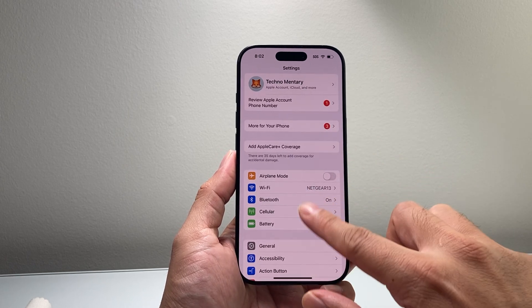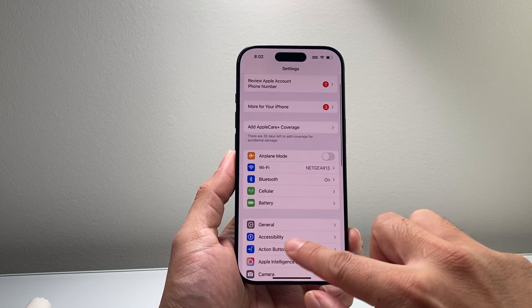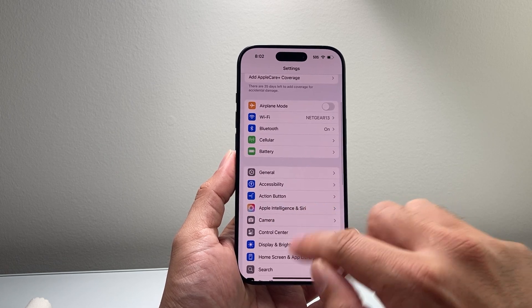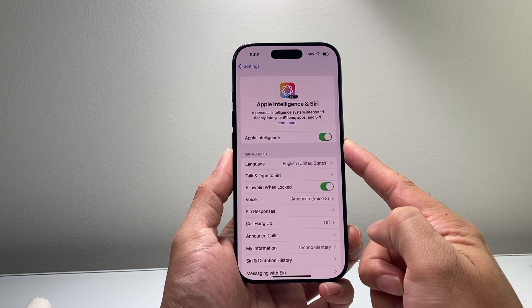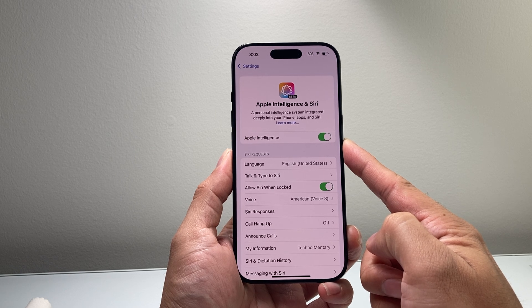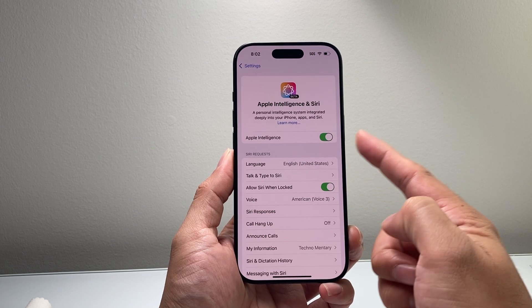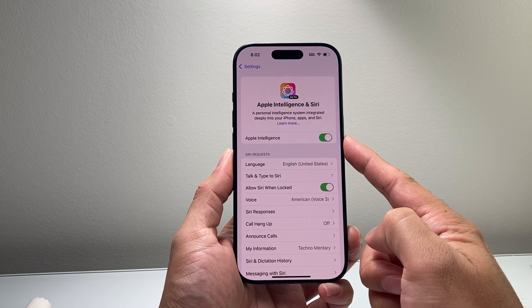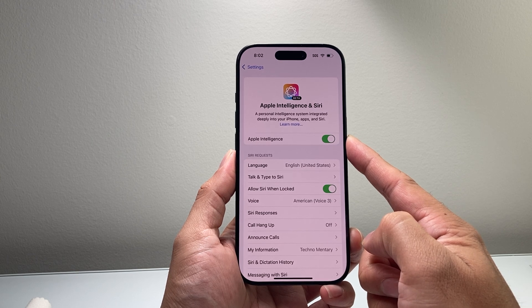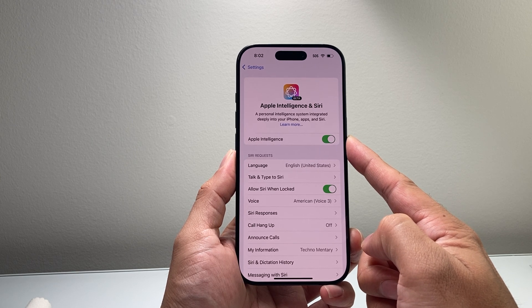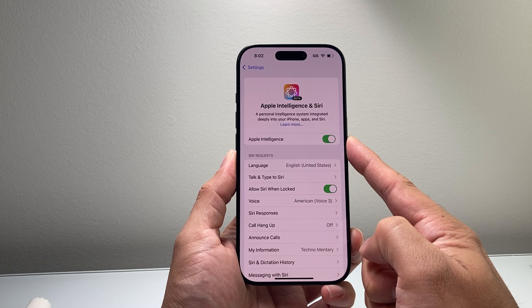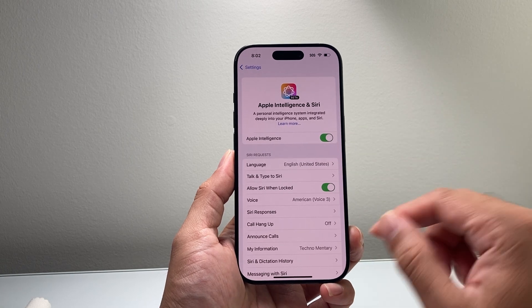Once you have done that, in your Settings you'll see a new option that says Apple Intelligence. If you haven't activated it, it's going to say Join Apple Intelligence. You'll want to go ahead and join, and then after a few hours you can toggle on Apple Intelligence.